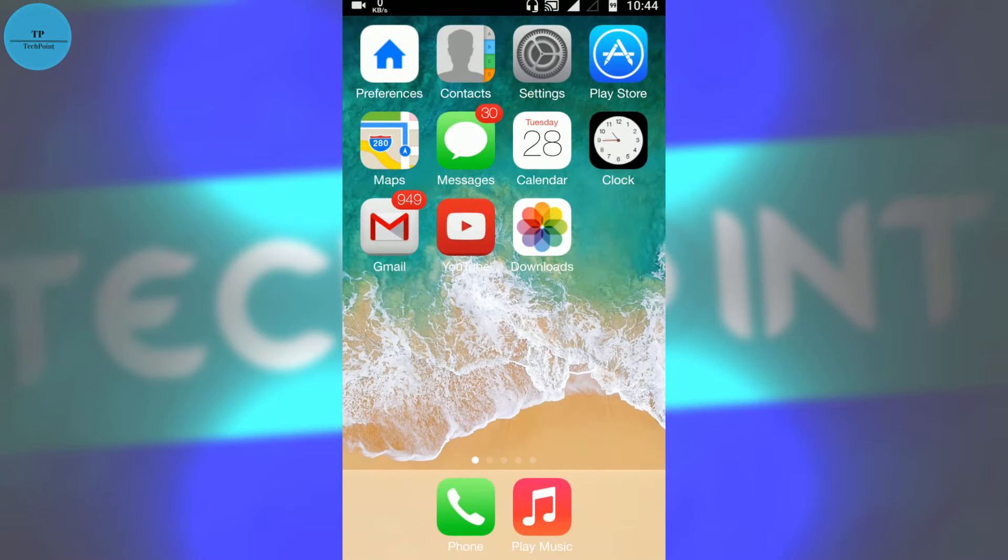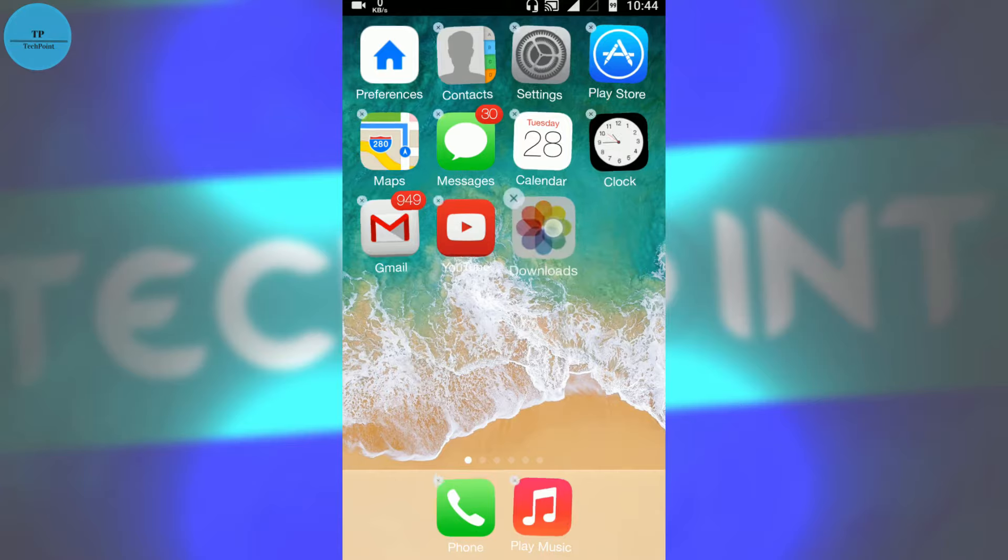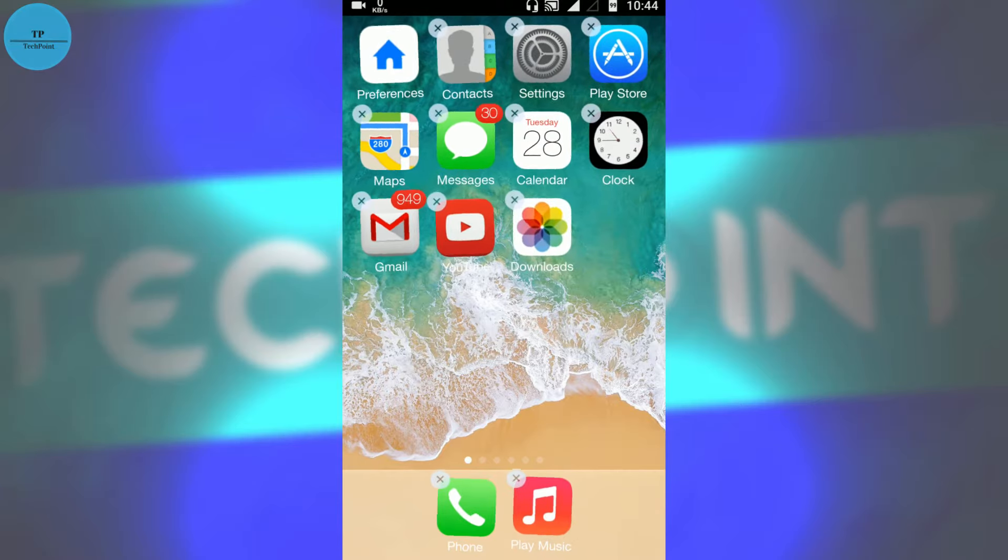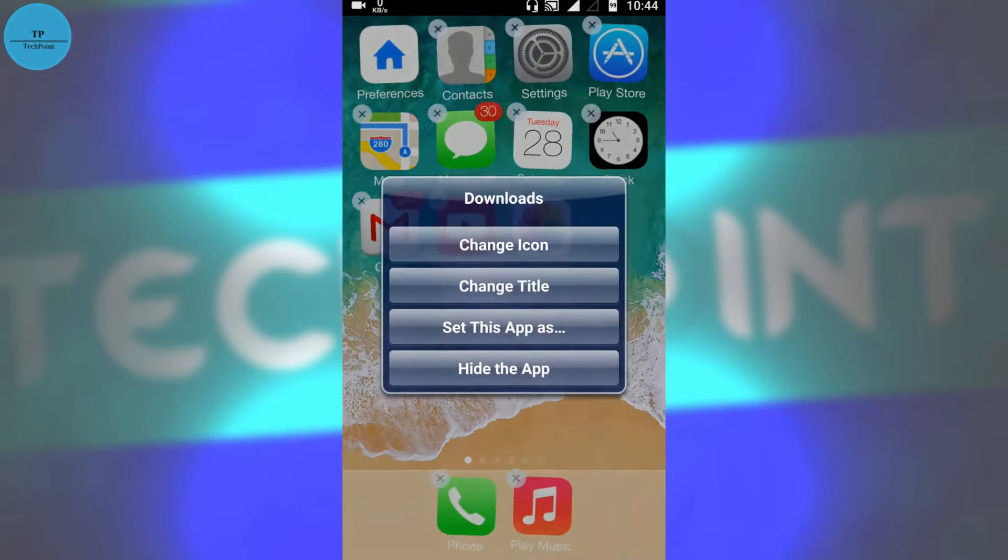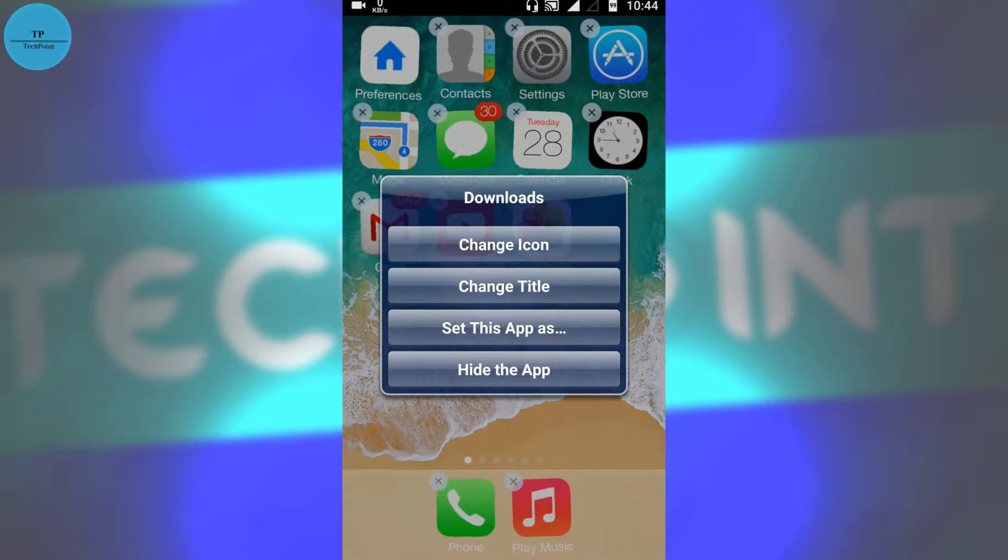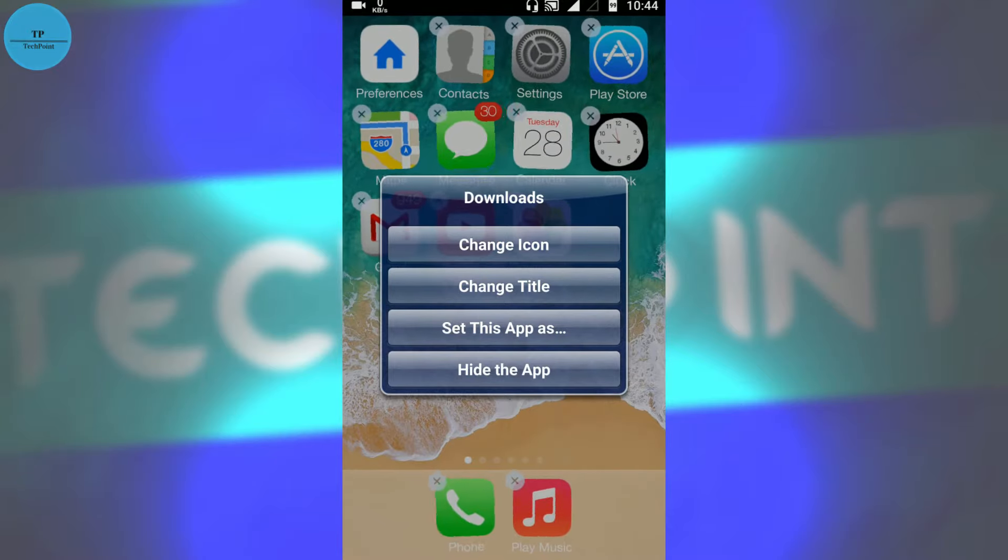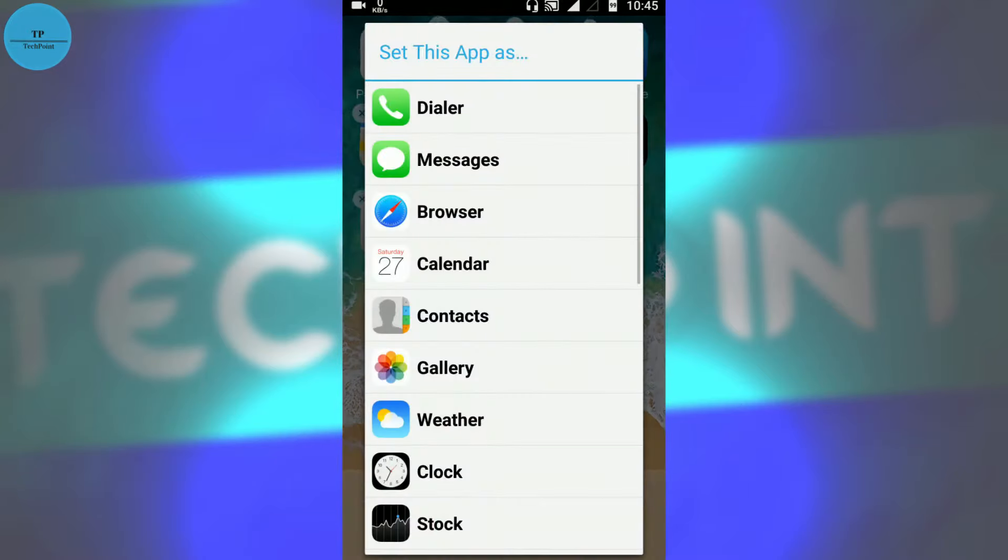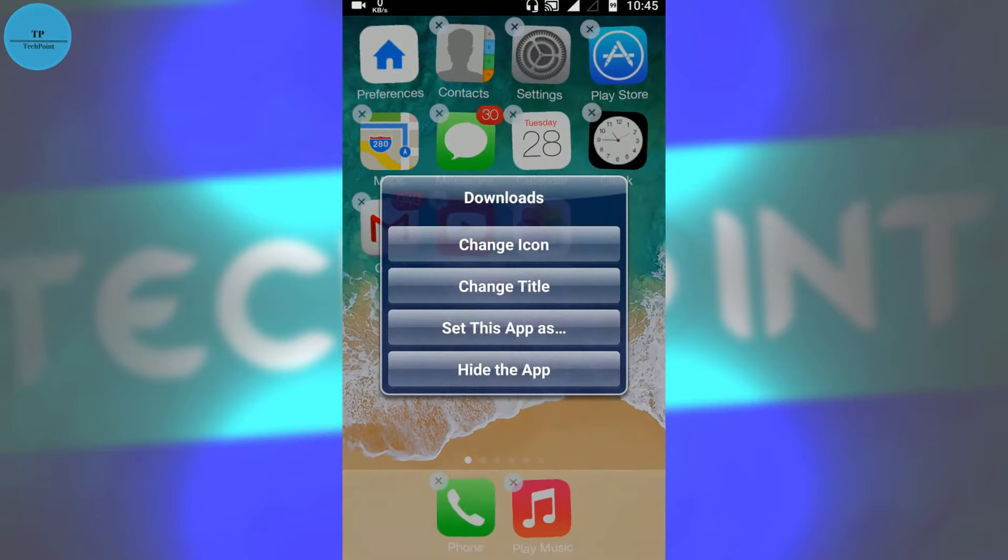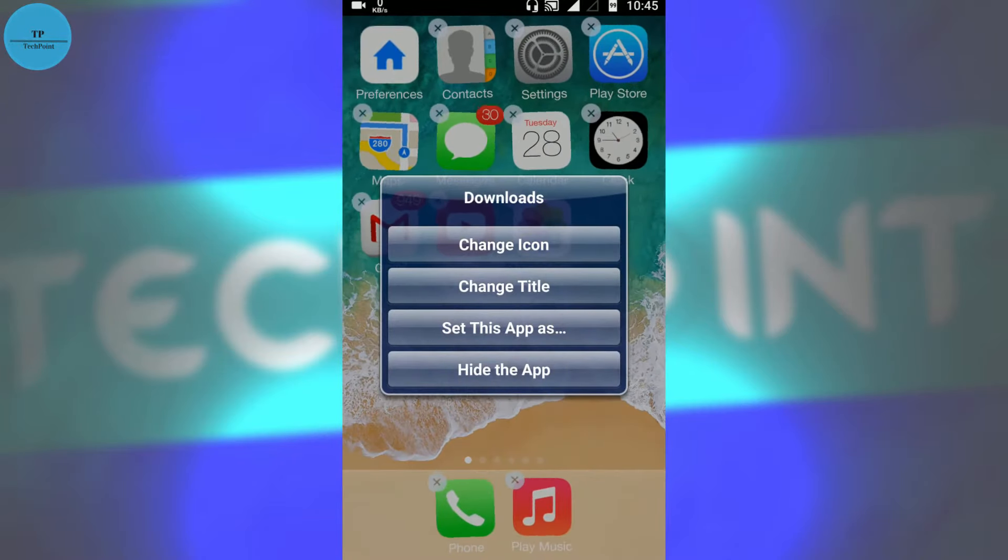Let's see what all we can do with this iLauncher app. So we will press this download icon and tap once again. You can see we can change icon, change title, set this app as dialer, message. We will get the icon of dialer, message, or browser on that app.